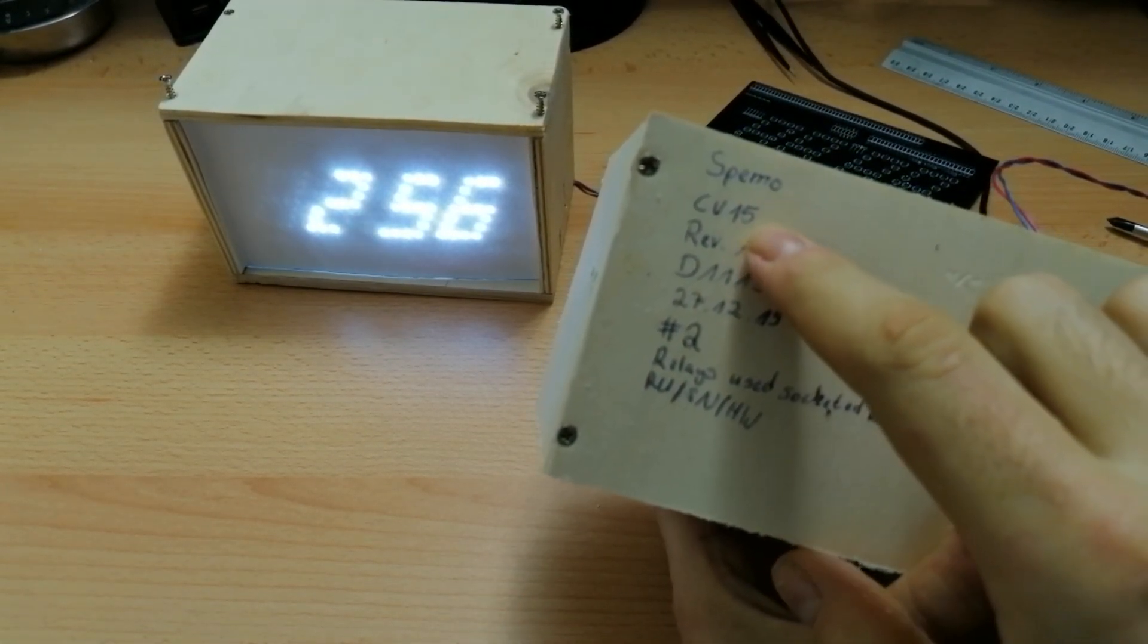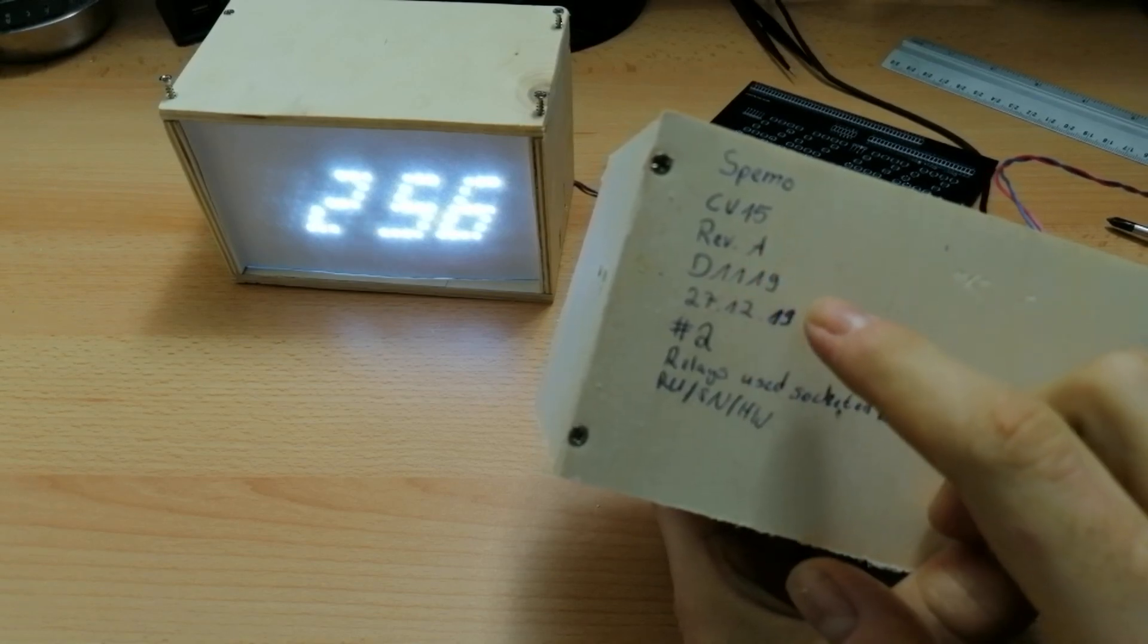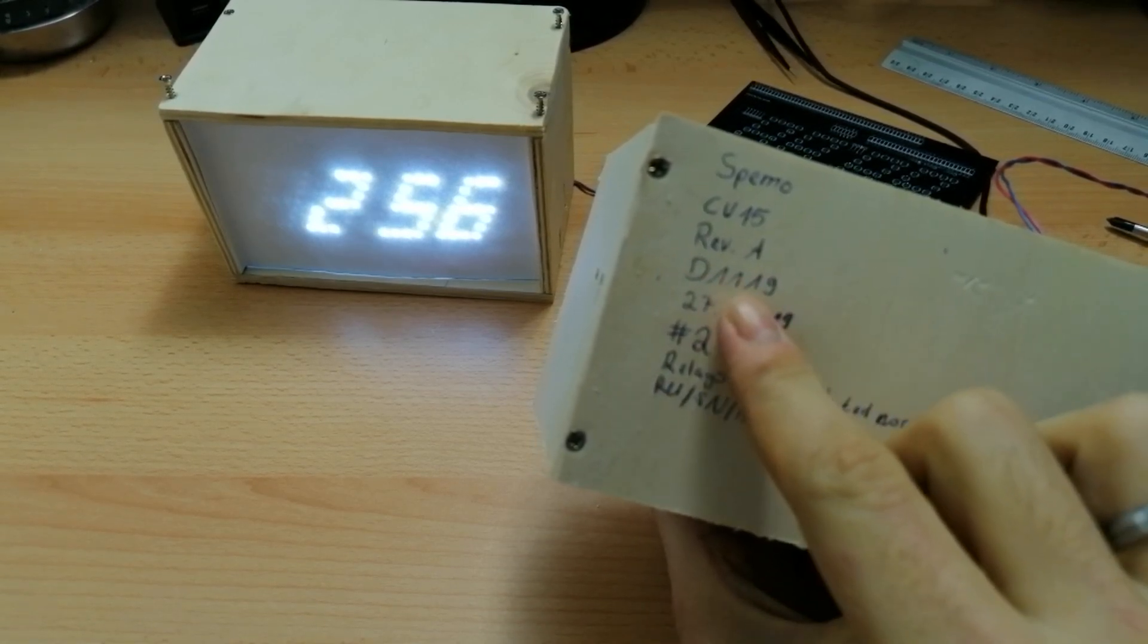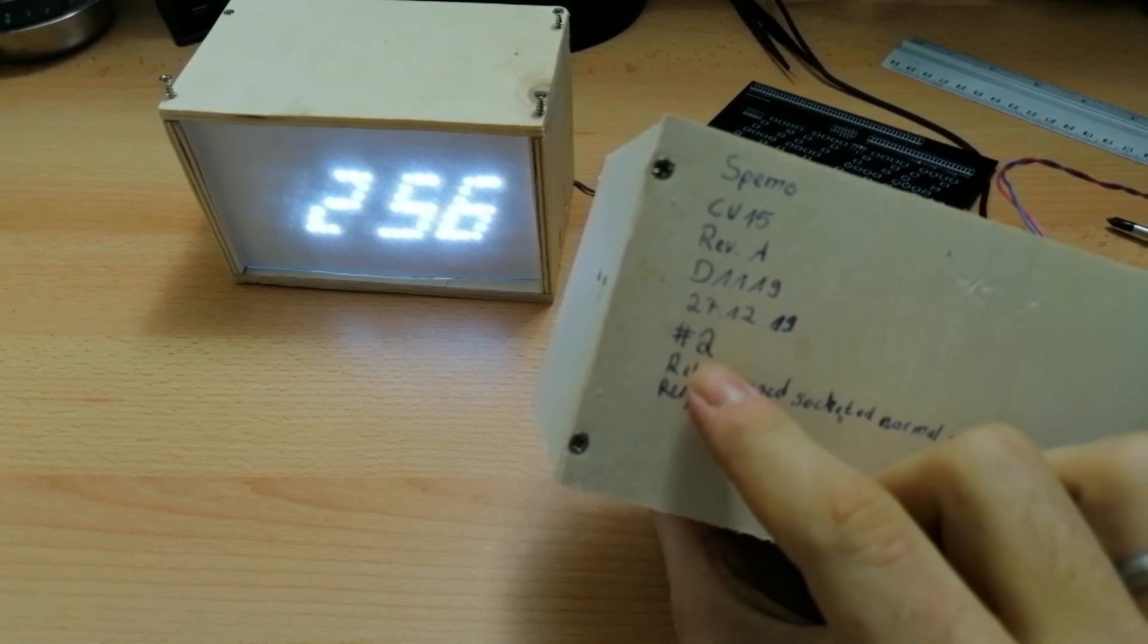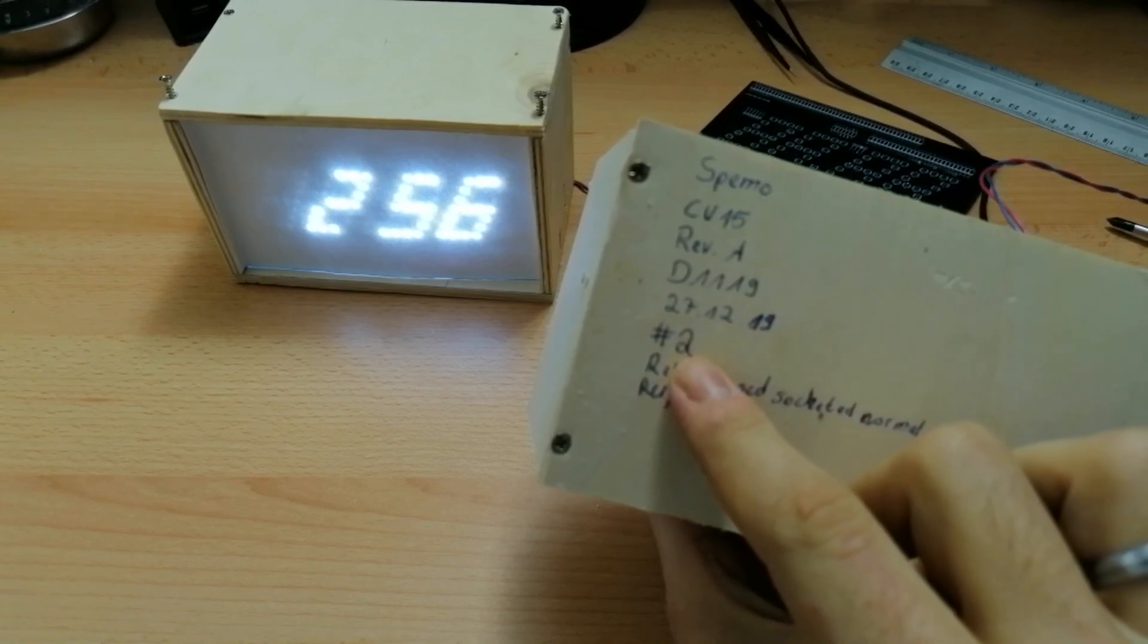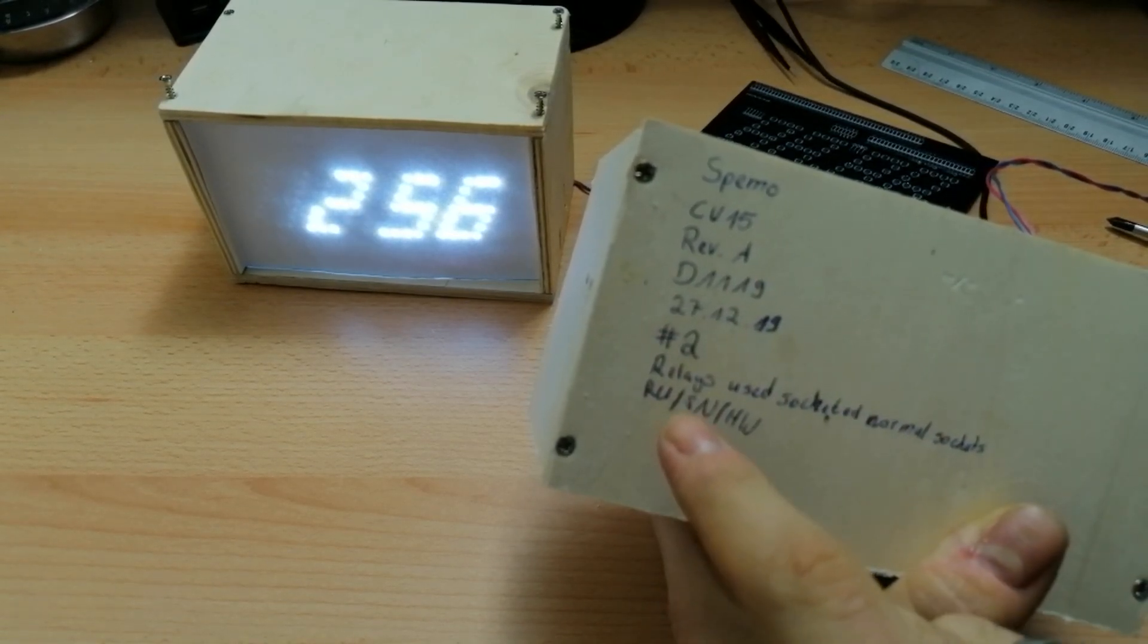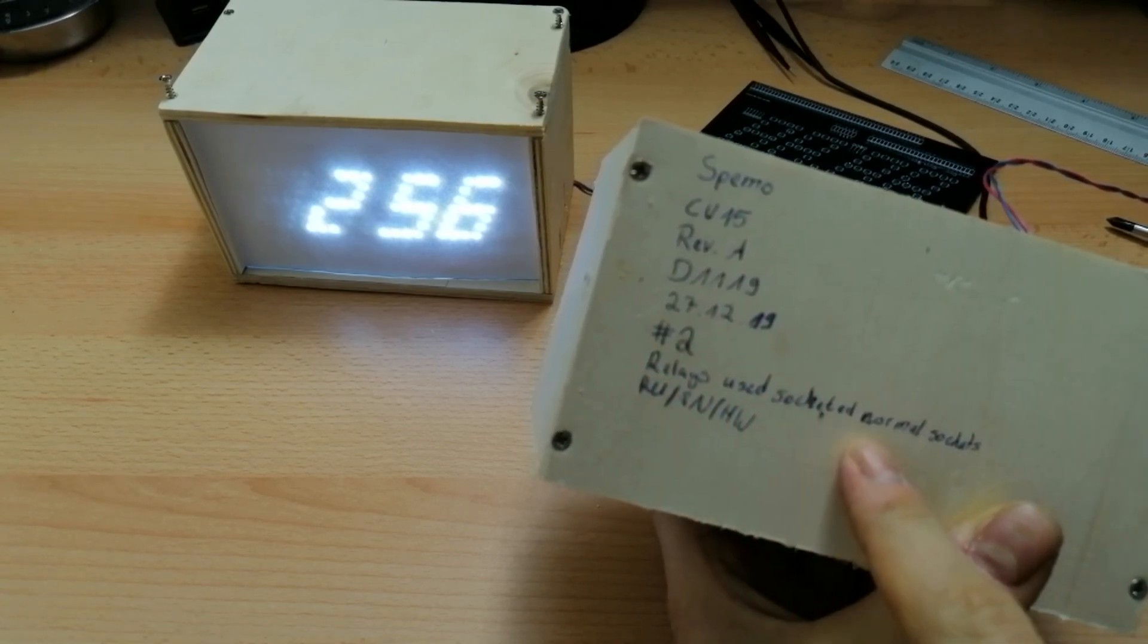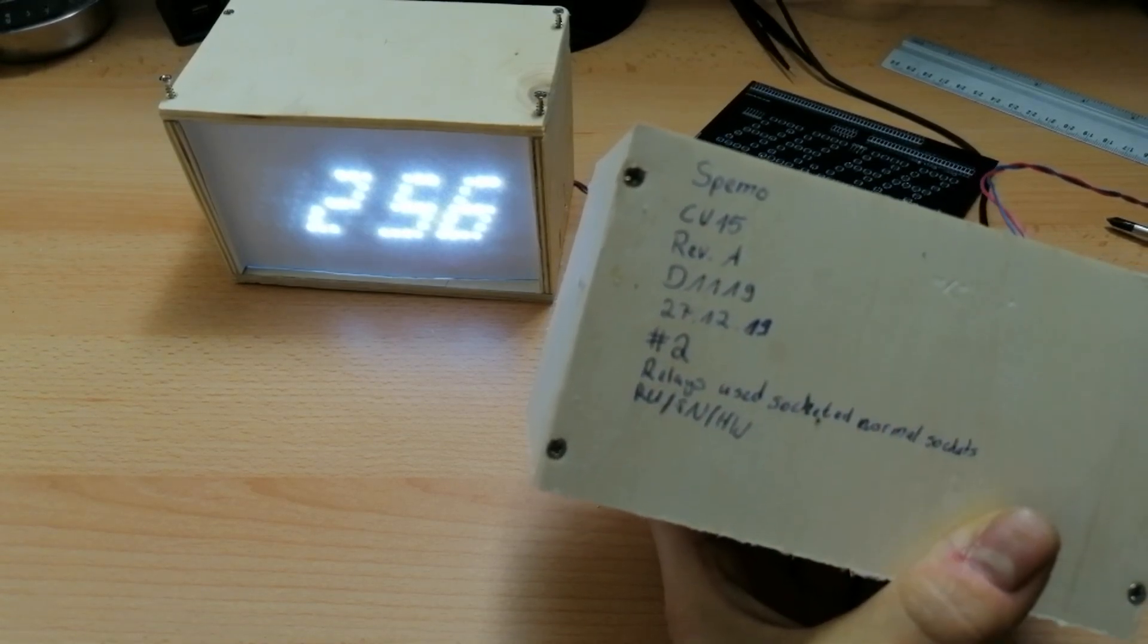So it's version 15, Revision A. That's the design date of the circuitry, November 2019. Live build date and number 2 in overall complete. Used relays. Normal sockets.